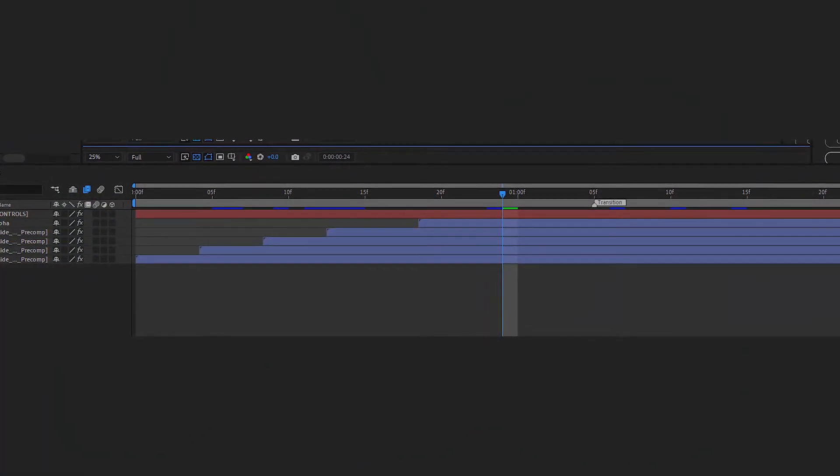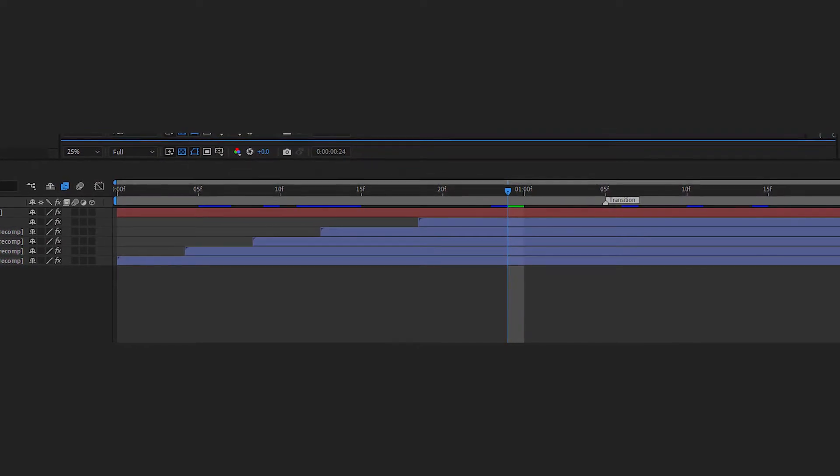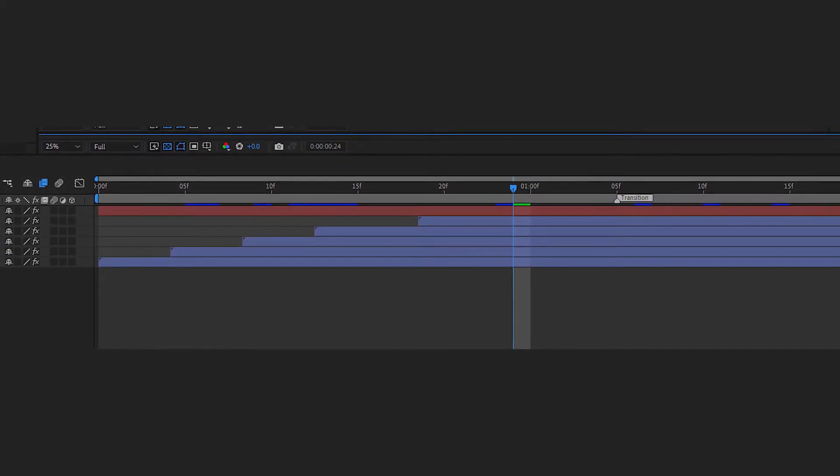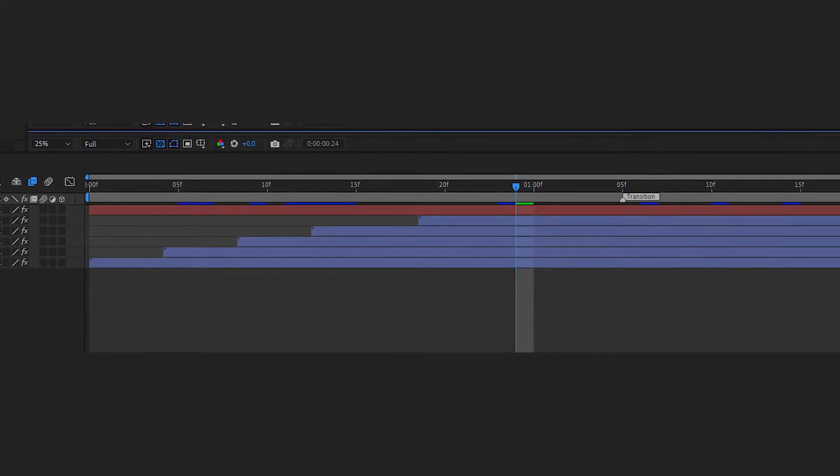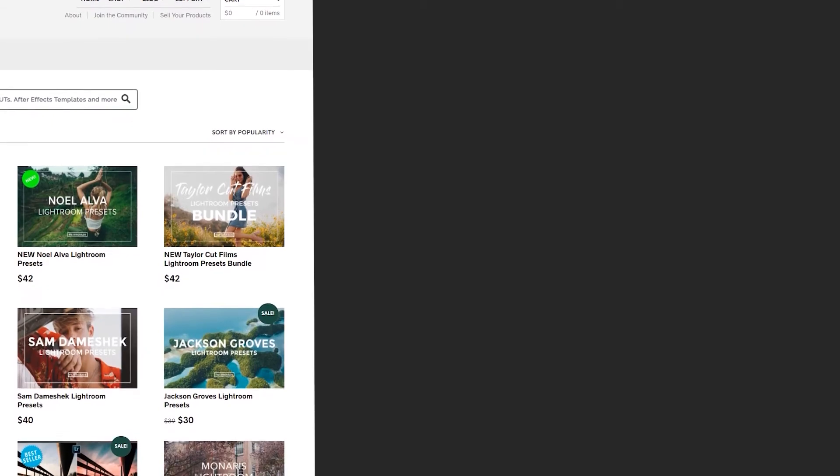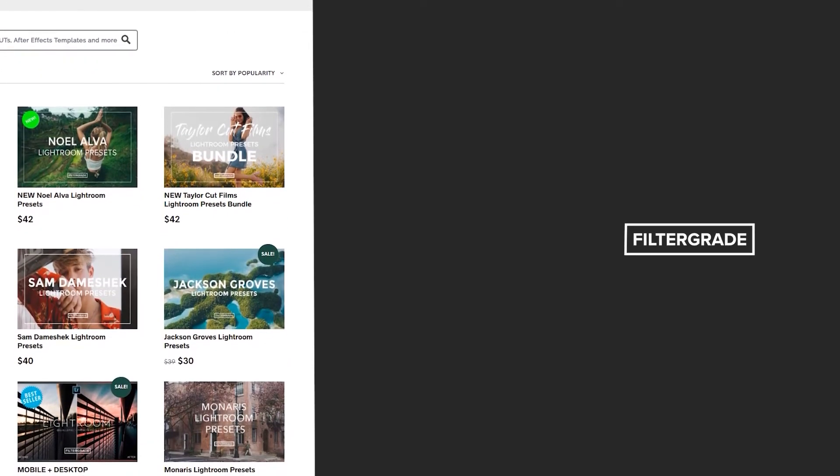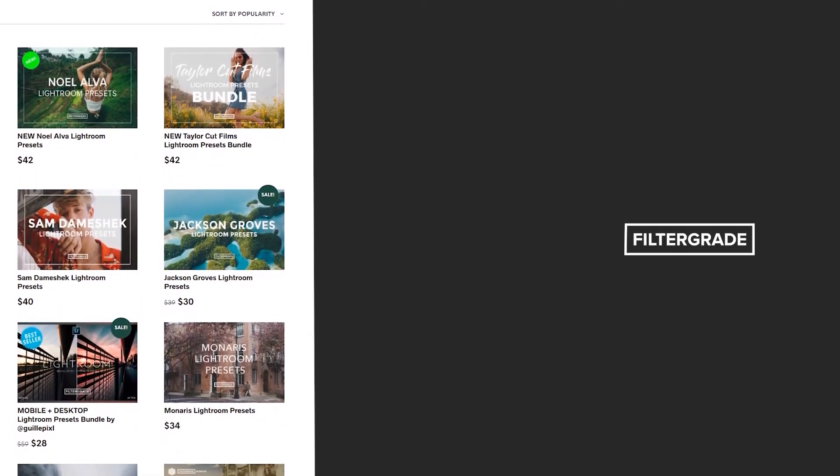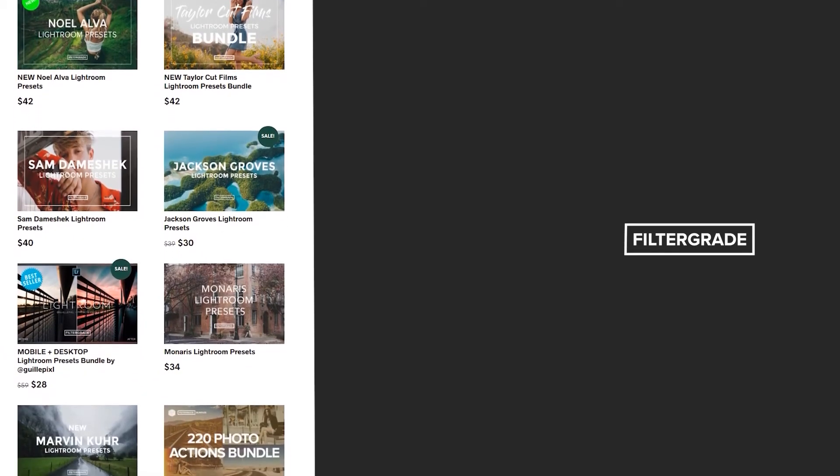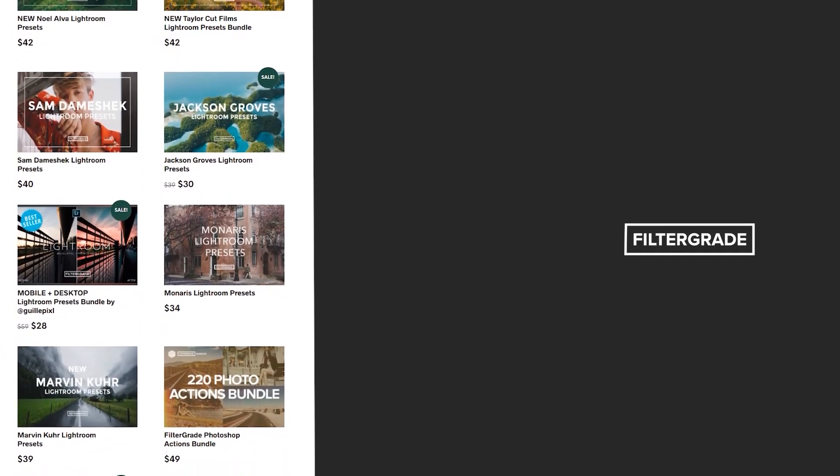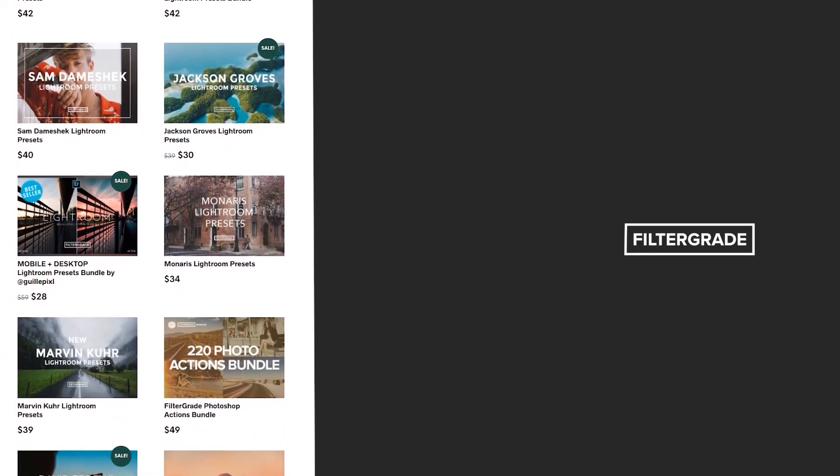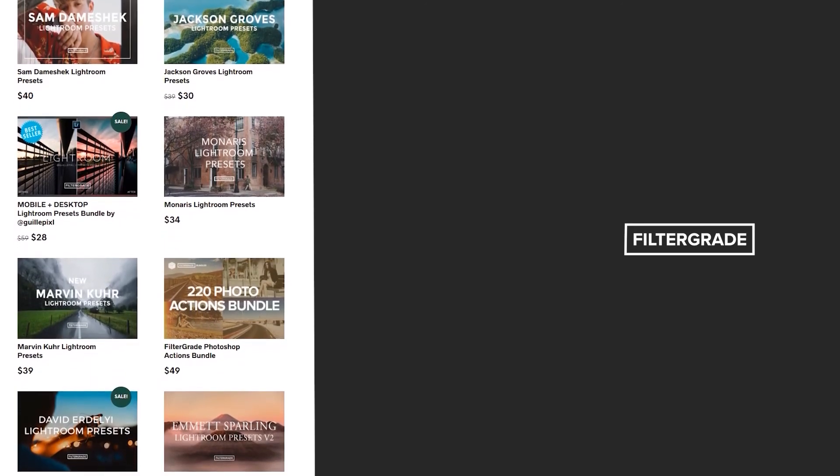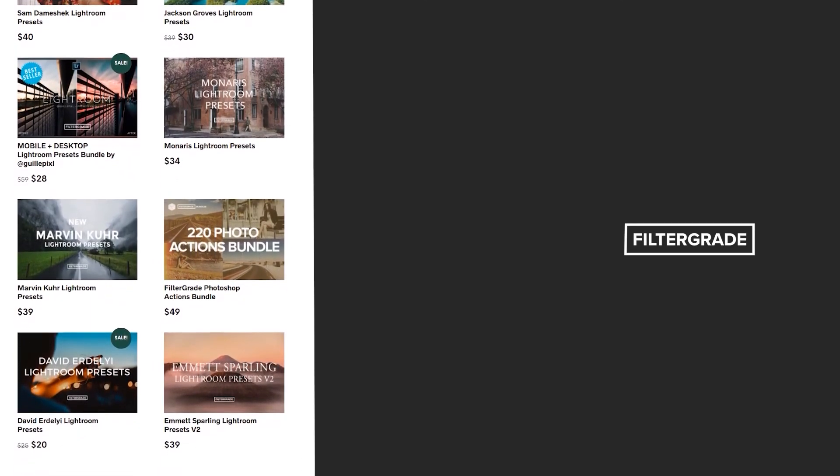We hope this quick After Effects and Premiere Pro video helped you out a lot. If you enjoyed it, make sure to subscribe, like this video, and leave a comment down below. And if you're looking for professional LUTs, Lightroom desktop and mobile presets, Premiere Pro templates, and more photo and video education, visit FilterGrade.com today.